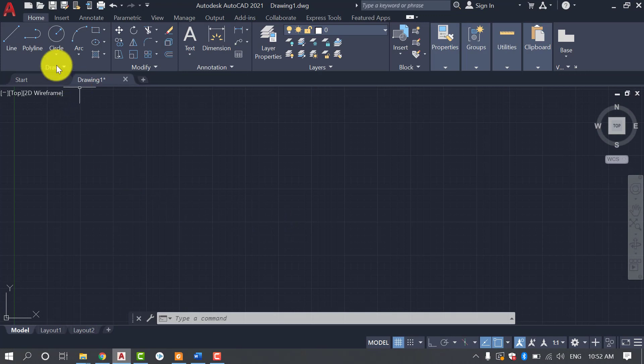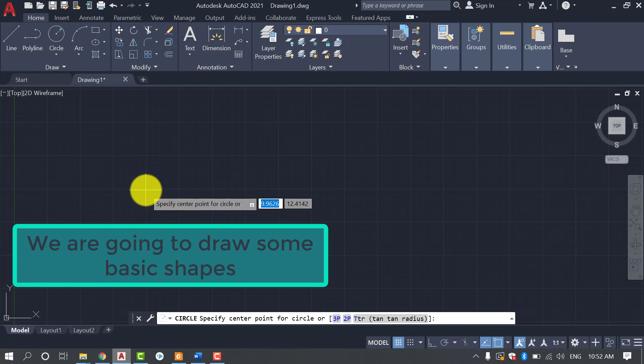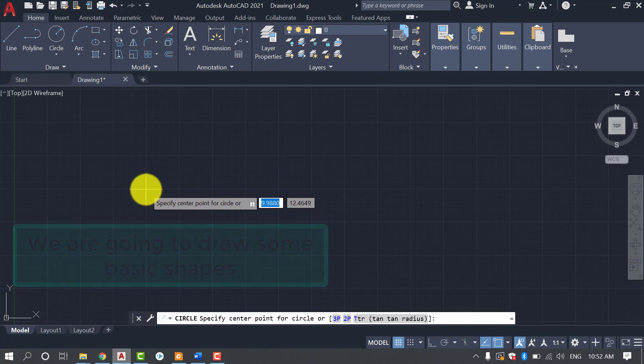So here we are on AutoCAD interface and we are going to draw some basic shapes. So we are starting with circle. First we will draw circle.